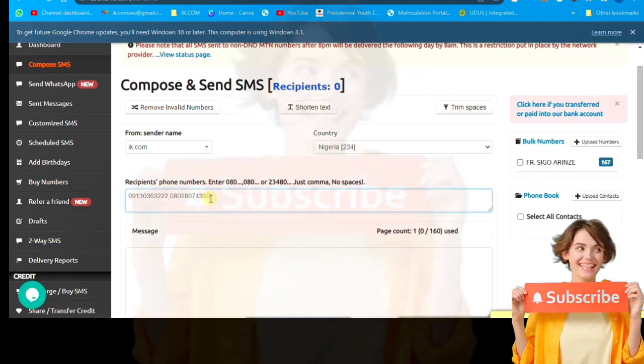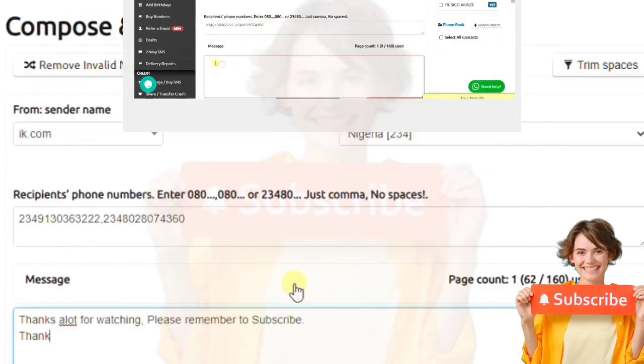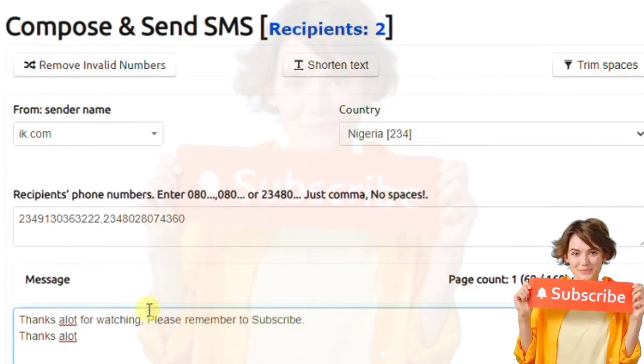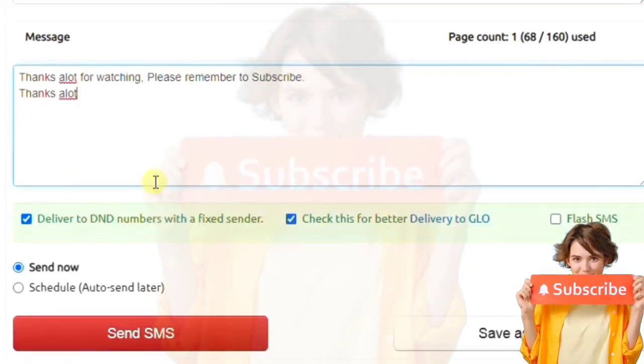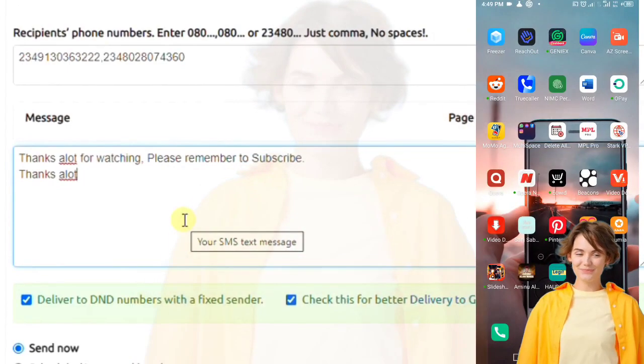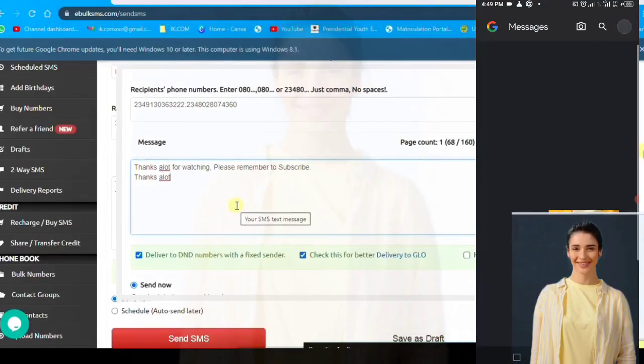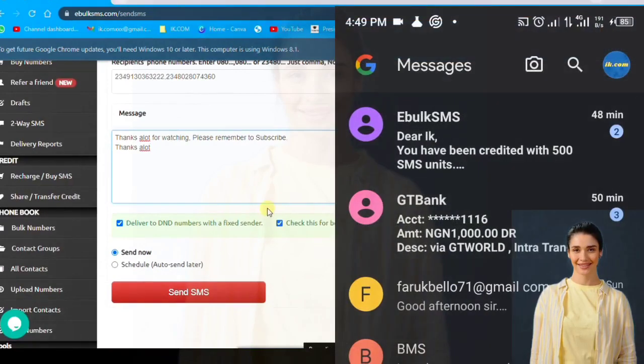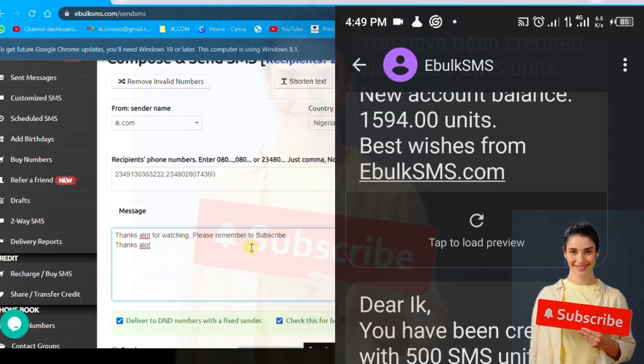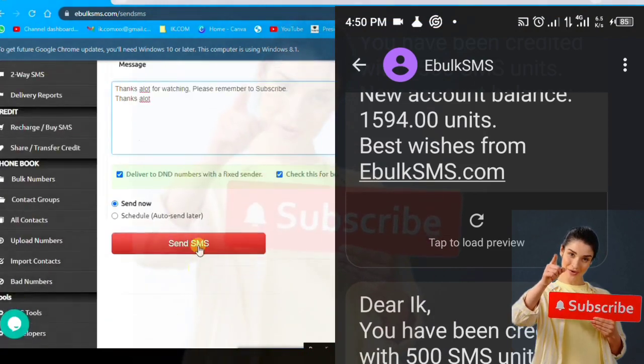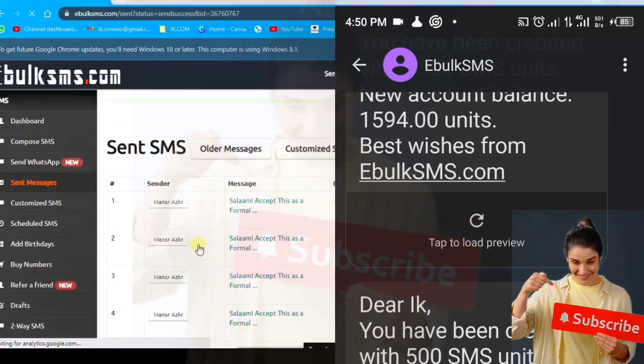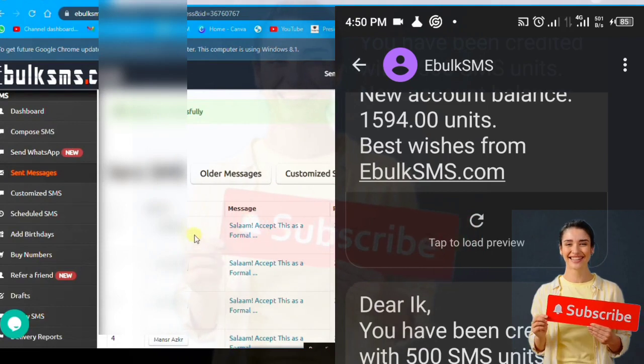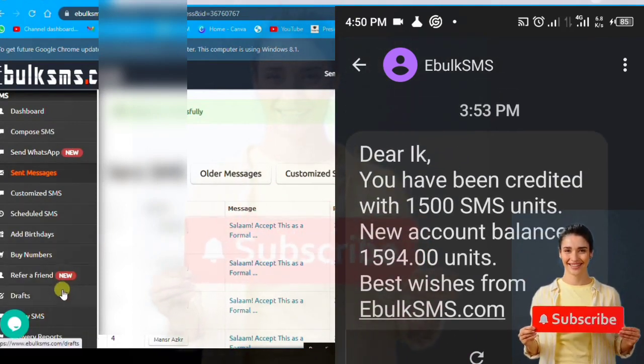Then you type in the message you want to send. I've typed it, 'Thanks a lot for watching, please remember to subscribe.' Then I move over to send, I'll show you how it's done and how I get the message. This is the phone interface. Good, the message have been sent. This is the recharge that I recharged, I funded my wallet.